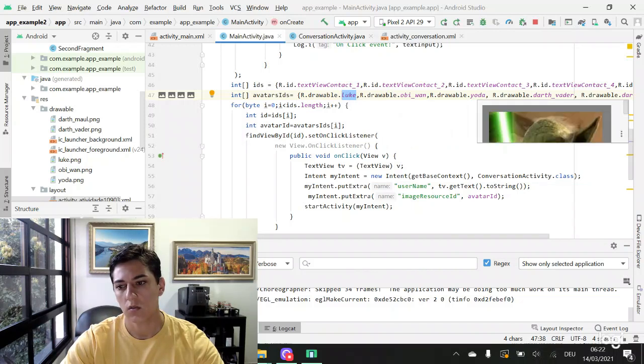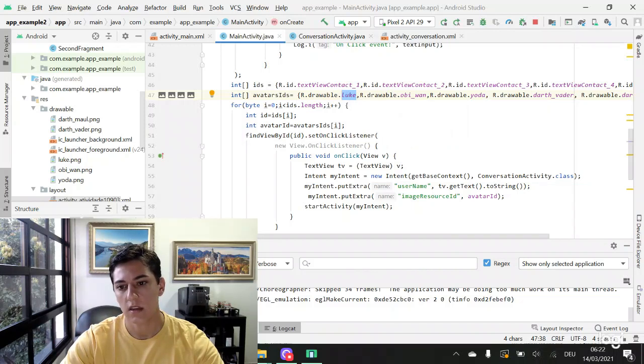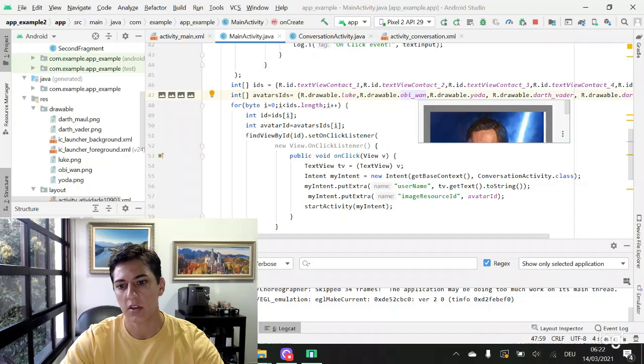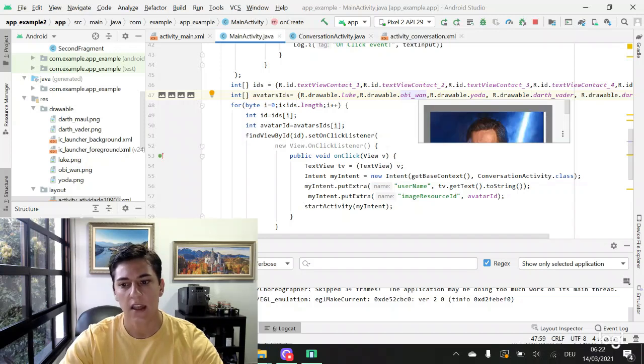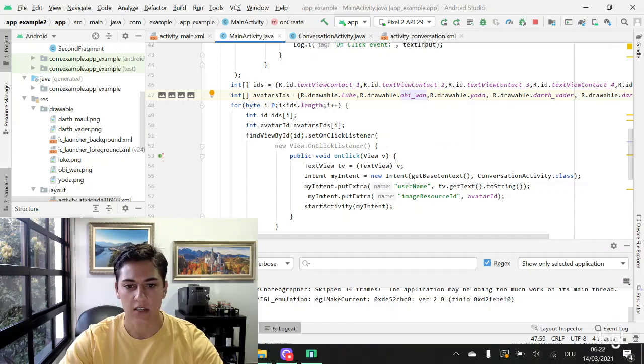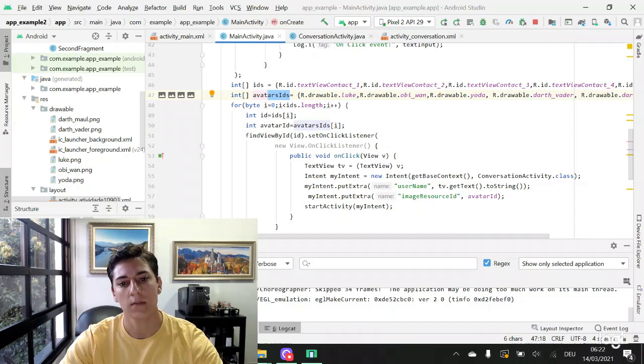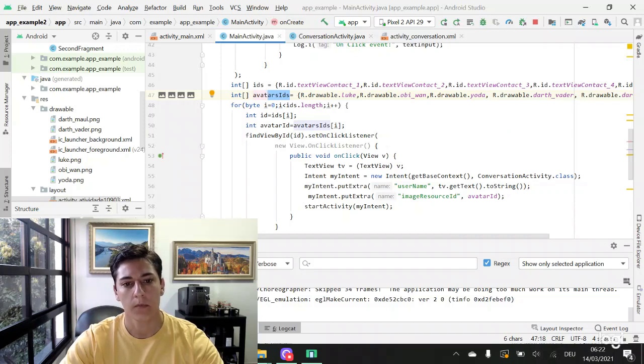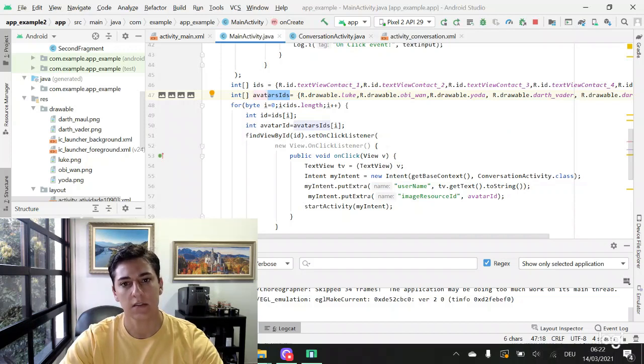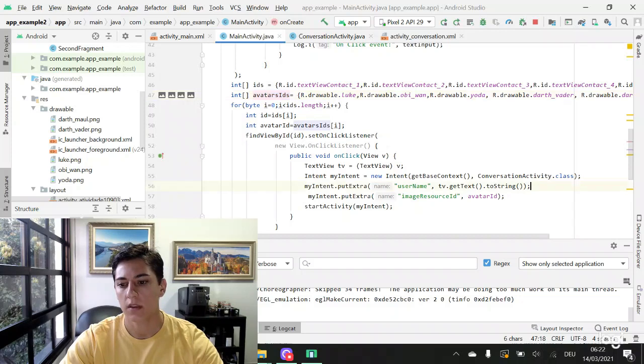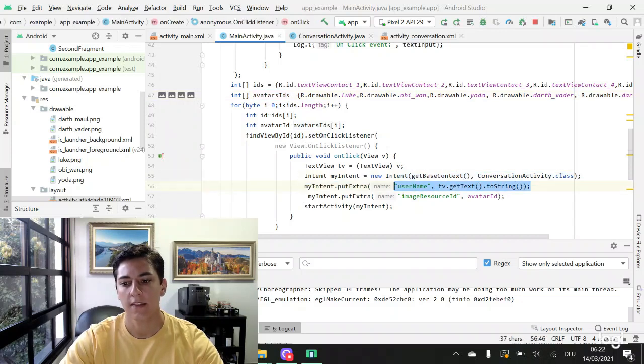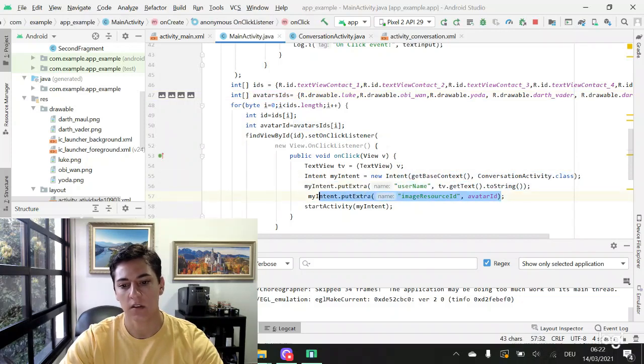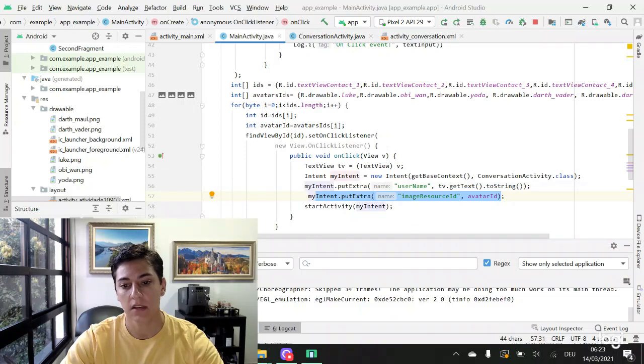We can see here a preview of the image when our cursor is over that, and they are just integers. So when one user is clicked in the first screen, we can pass the name of the user and the ID of its image. It actually keeps being one simple int value.